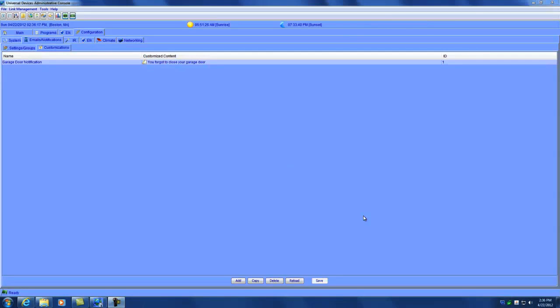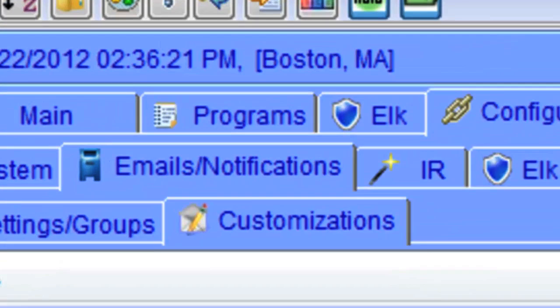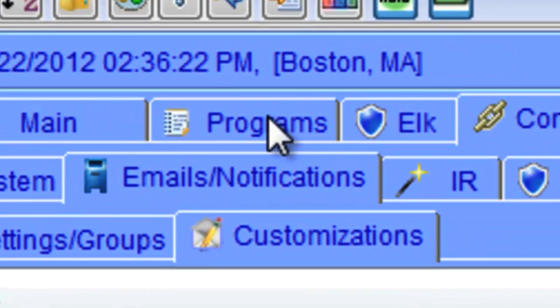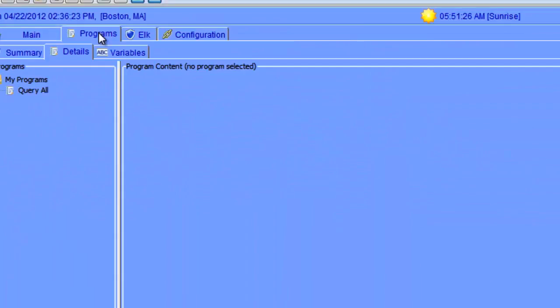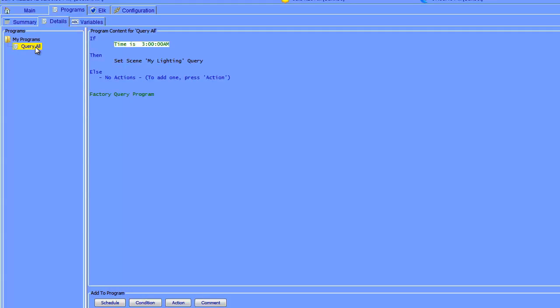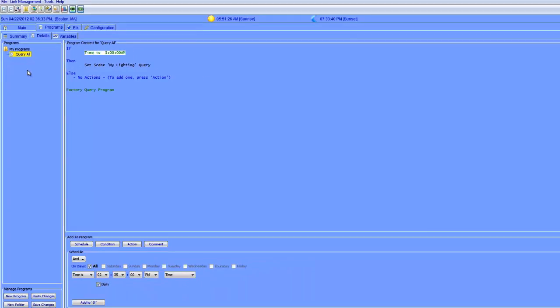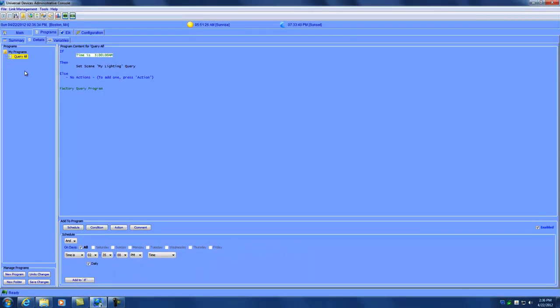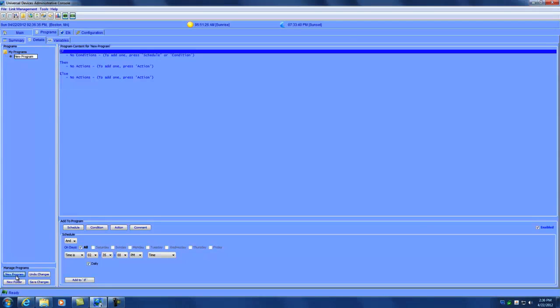We now have a notification set up. So now you might be wondering how do you actually send an email from a program. To do that, we're going to go to the programs tab. This is where all of the programs are available on your ISY. I don't have any programs currently except for the default query all program that runs every night to figure out the status of the system. So I'm going to go ahead and make a new program.